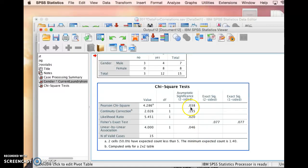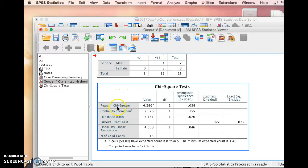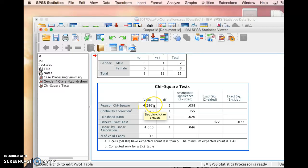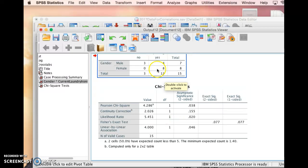So let's go ahead and look at the chi-square test here now. We're going to mainly concern ourselves with this first chi-square test, which is Pearson's chi-square, and the value of the chi-square is 4.286 with one degree of freedom.